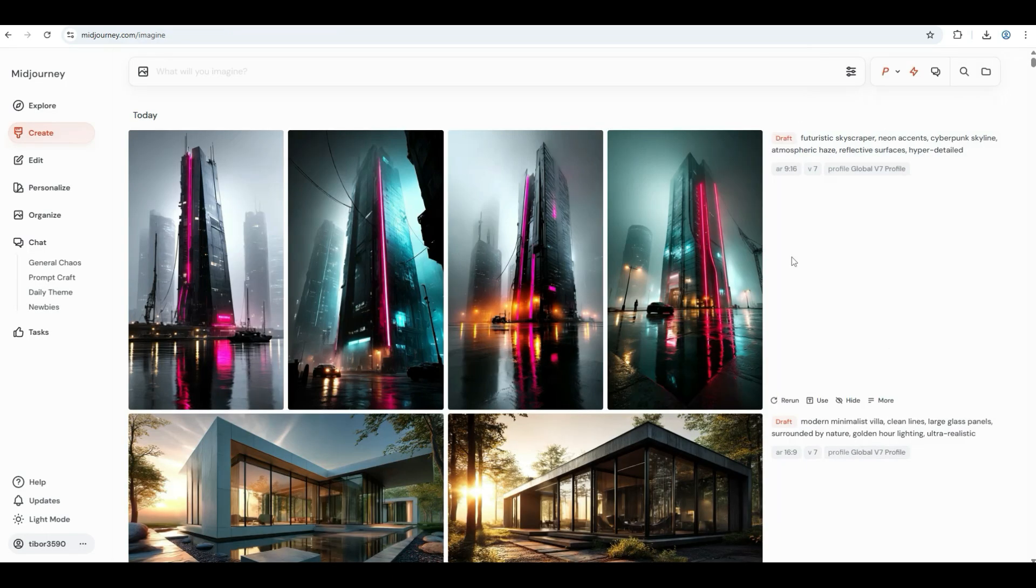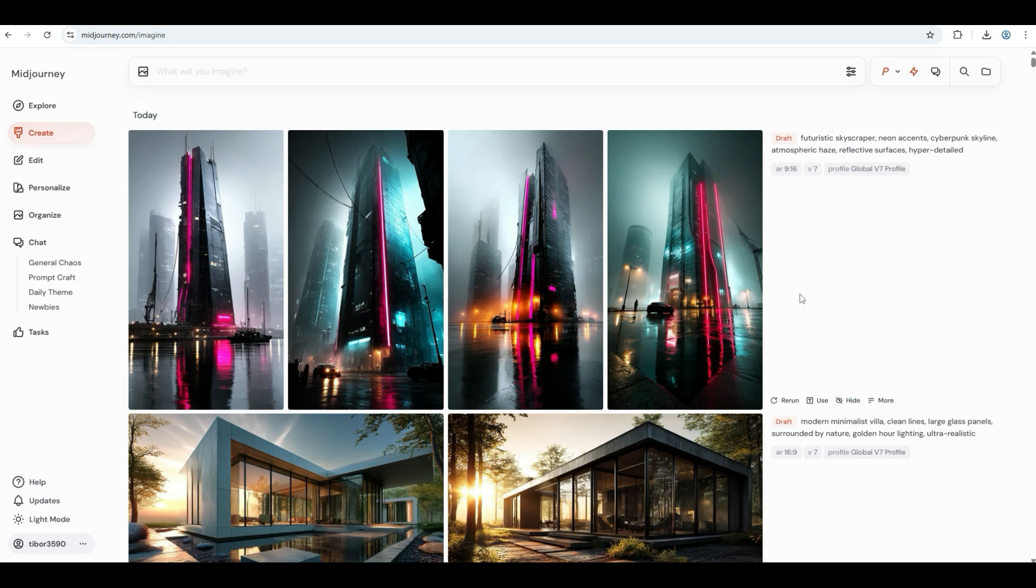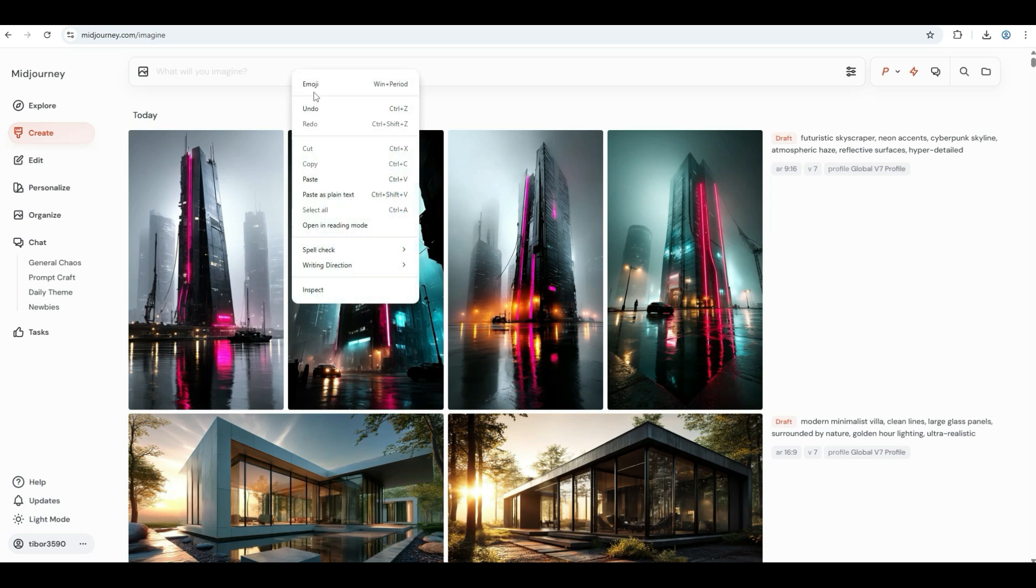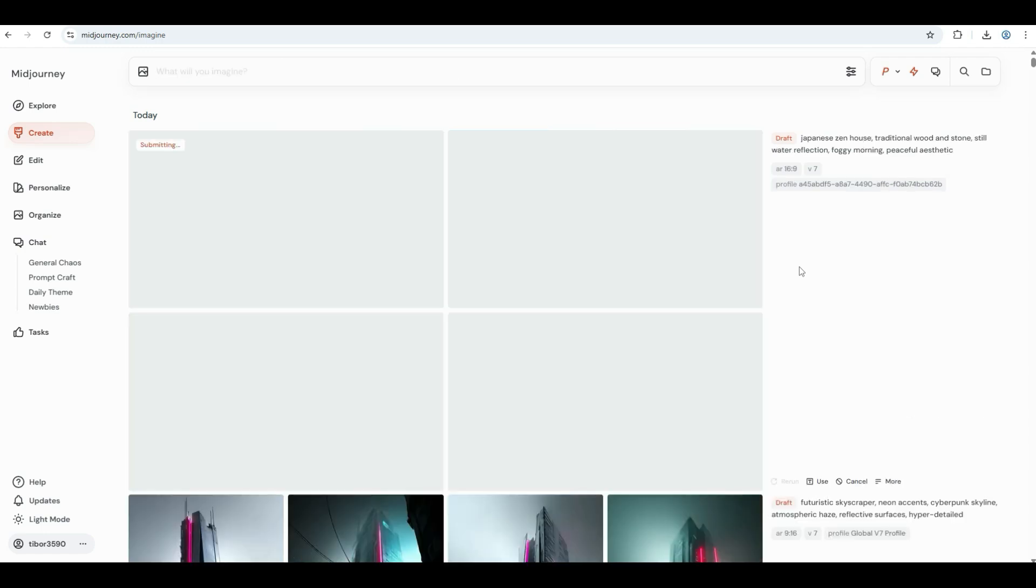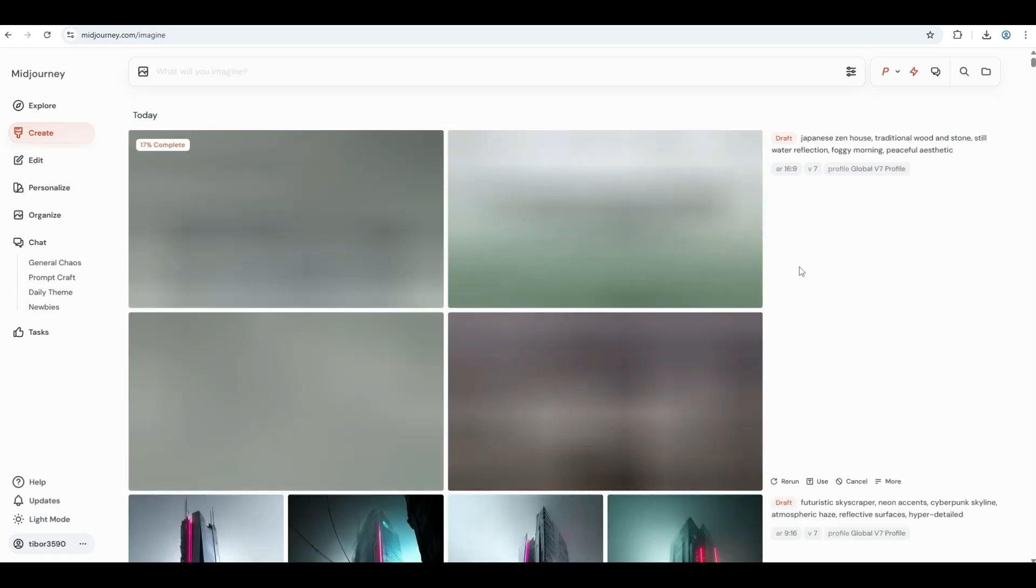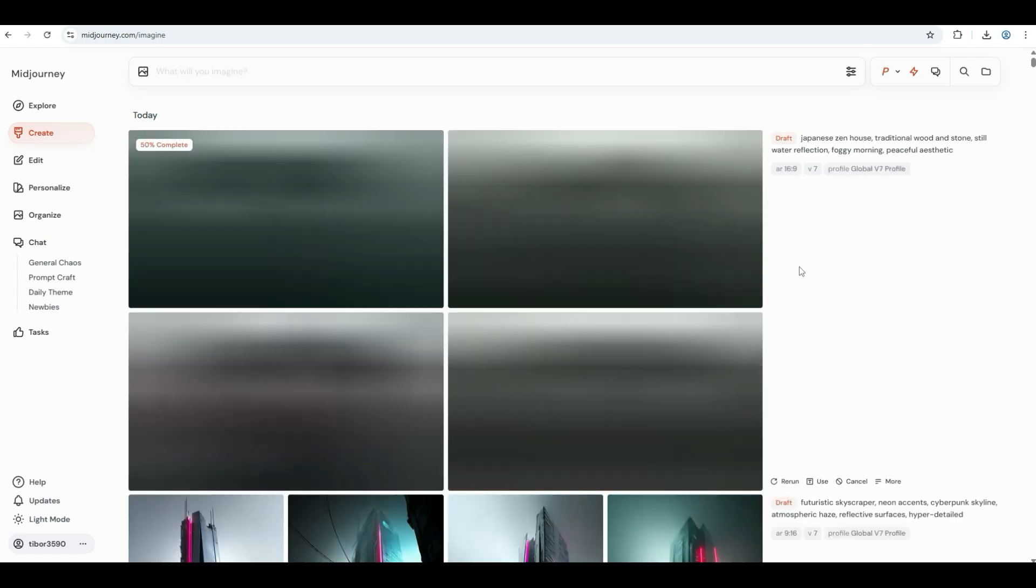Next is the Japanese Zen: soft, subtle, and serene. Mid-Journey brings out texture in wood and stone, captures still reflections on water, and gives a peaceful tone that's perfect for Zen-style architecture. Use this prompt: Japanese Zen house, traditional wood and stone, still water reflection, foggy morning, peaceful aesthetic.